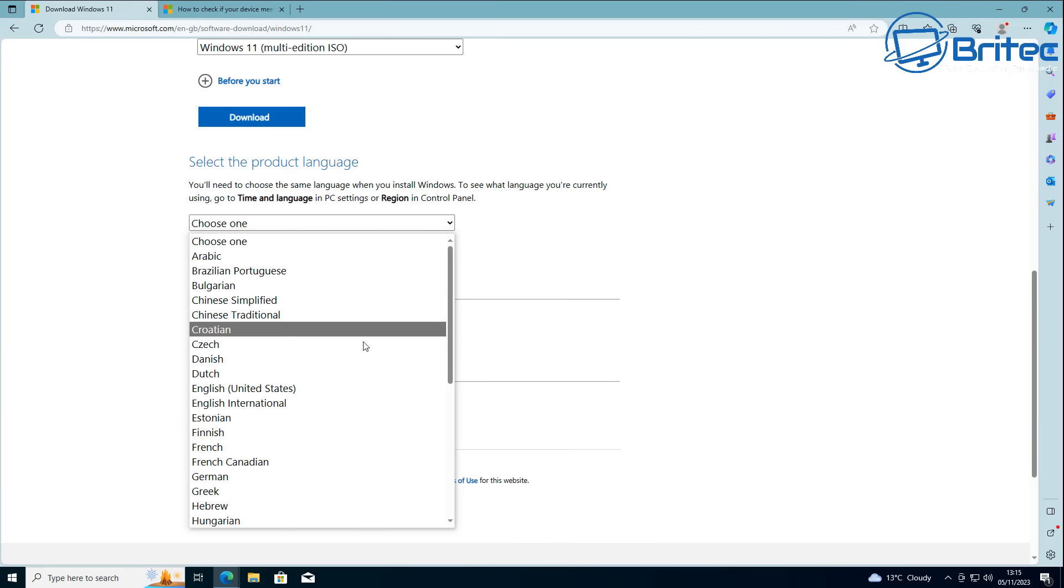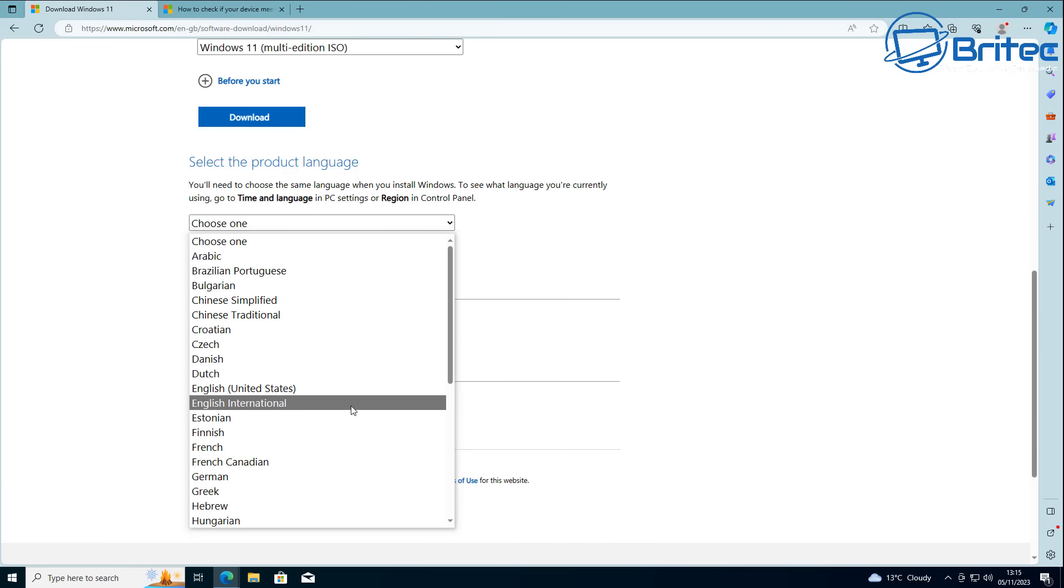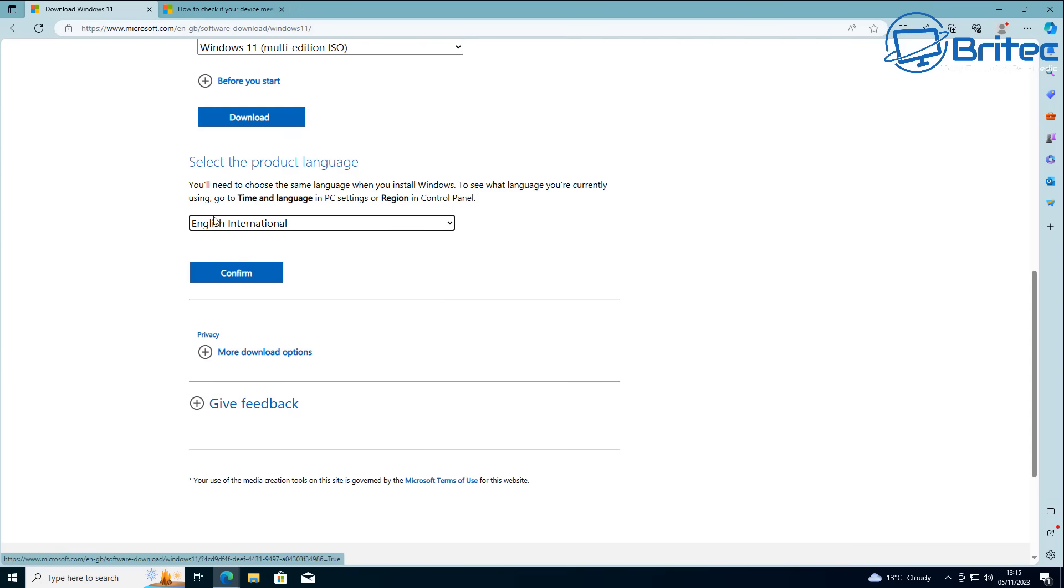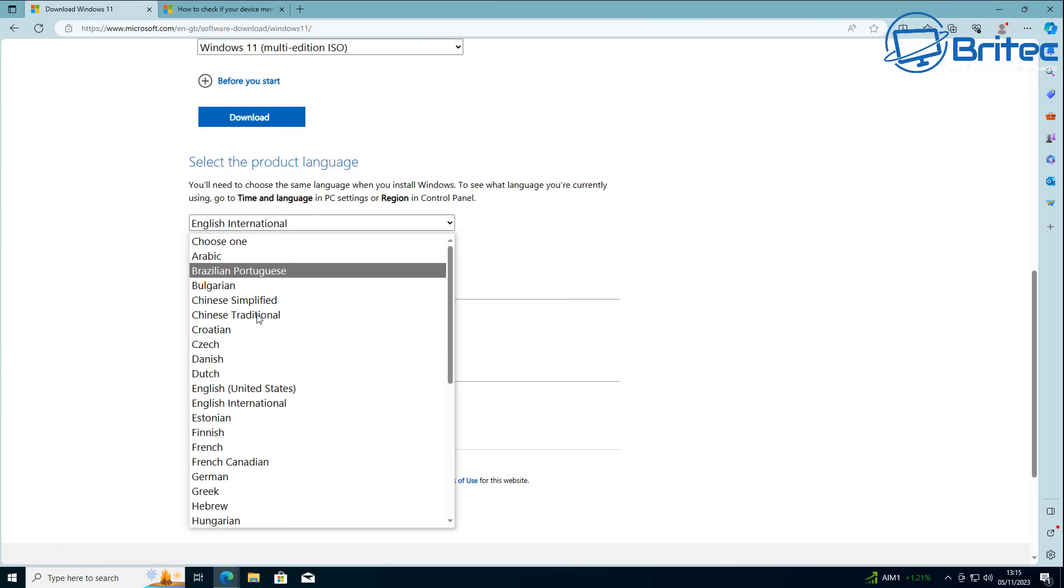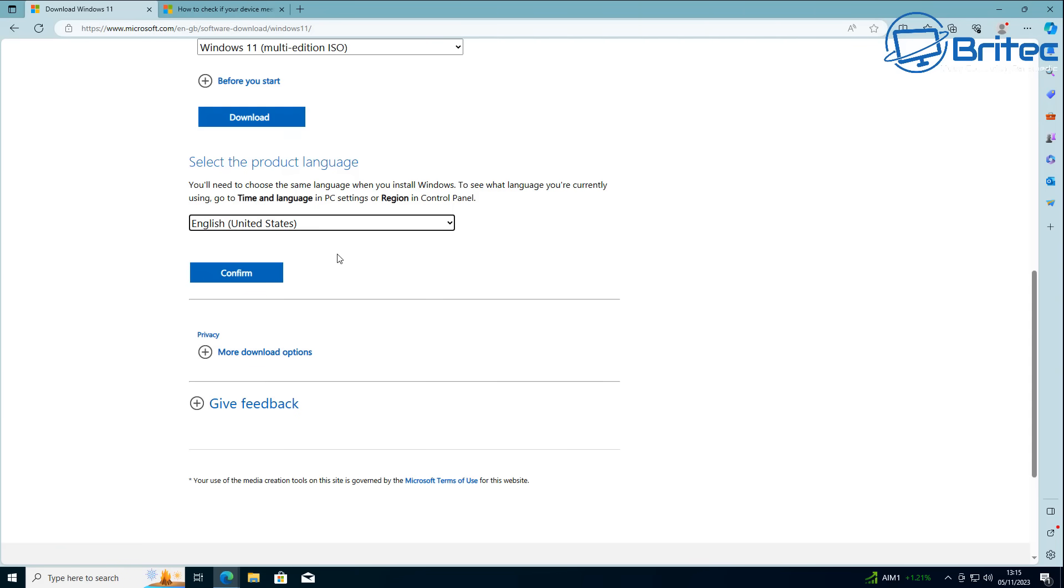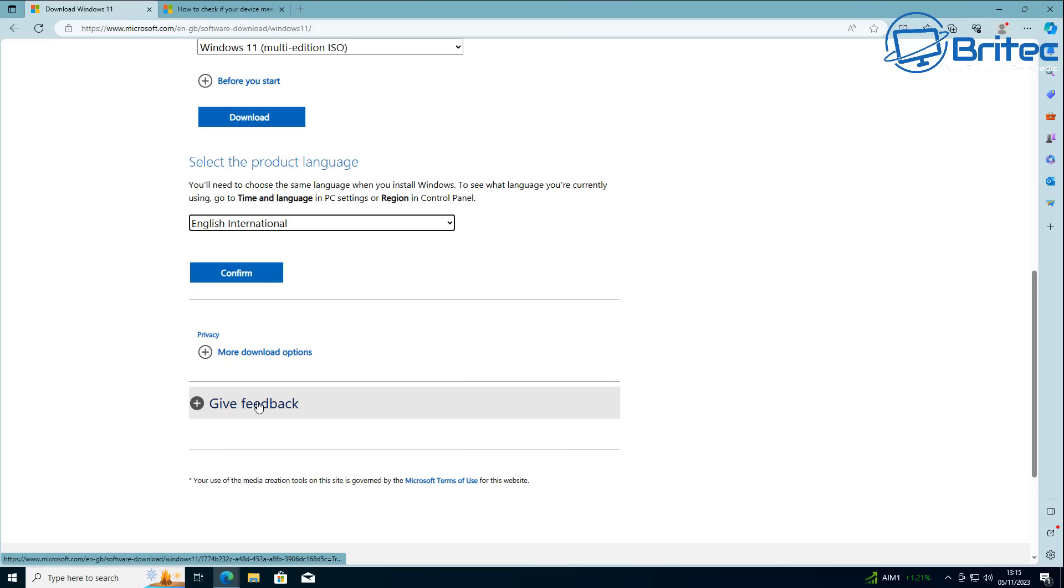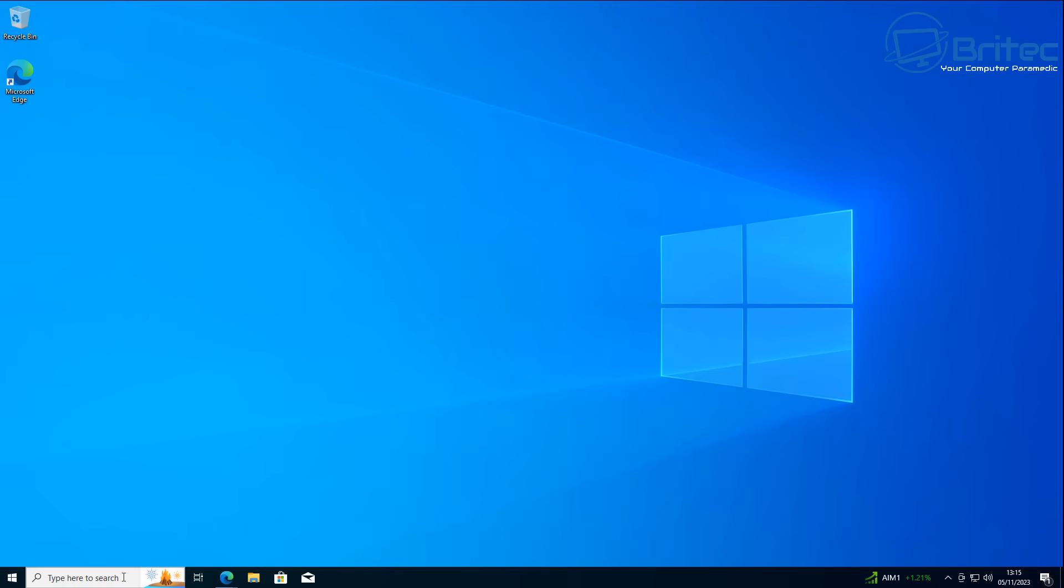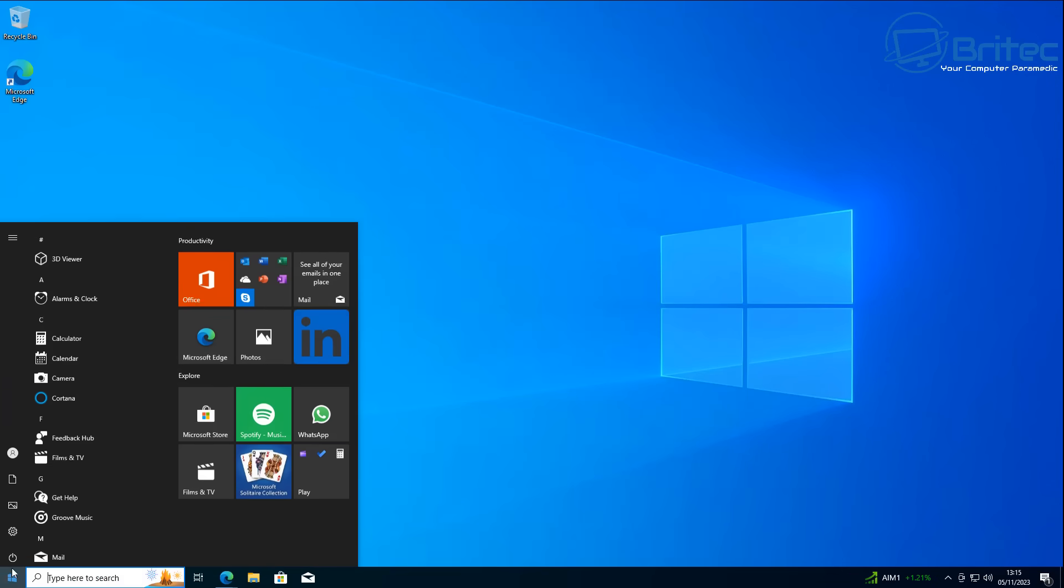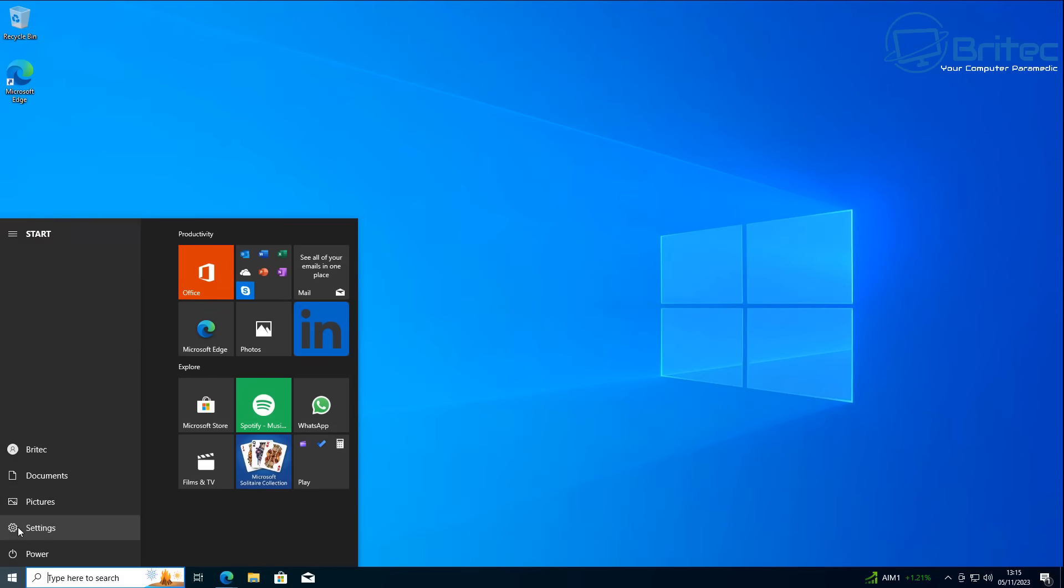This is the version that you're running on your PC. If you use a different version than the one on your PC, for instance if you're using English International, you need to select English International for the ISO you're downloading. Otherwise it's not going to work correctly and you will not be able to save your apps and programs.